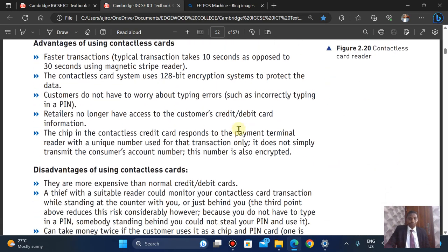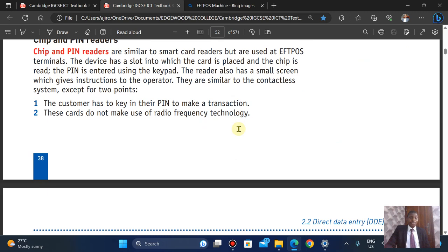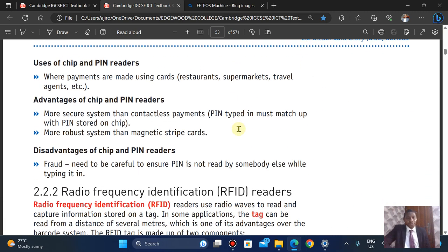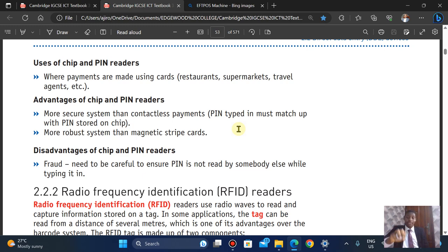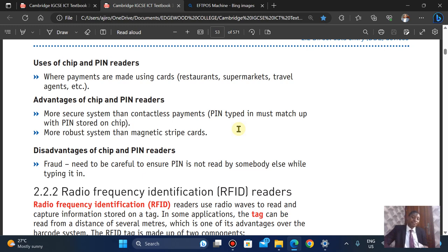Chip and pin is used wherever card payments are made — restaurants, supermarkets, travel agents, etc. The advantage is it's more secure than contactless because the PIN typed in must match the PIN stored on the chip. It is also more robust than the magnetic stripe in terms of security. In terms of fraud, you need to be careful to ensure your PIN is not seen by someone else while you're typing it in.